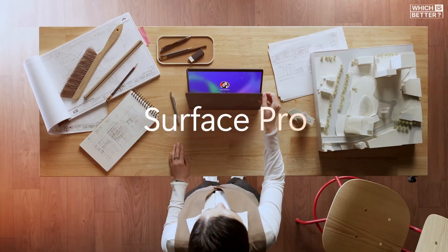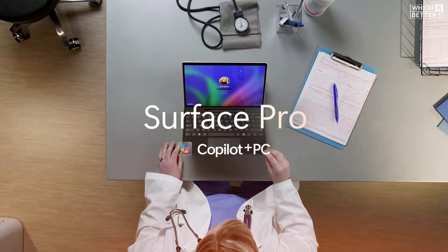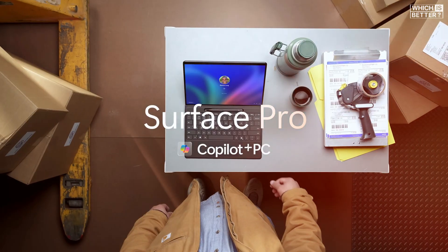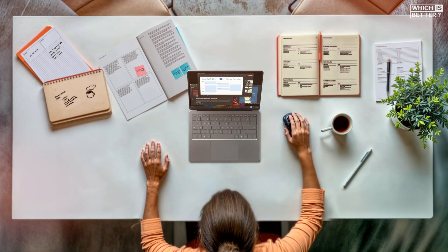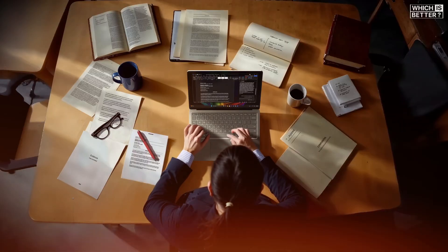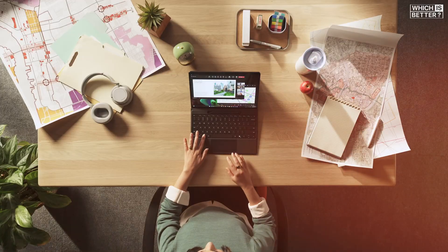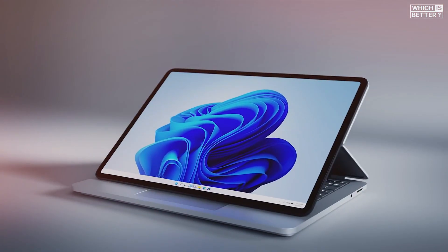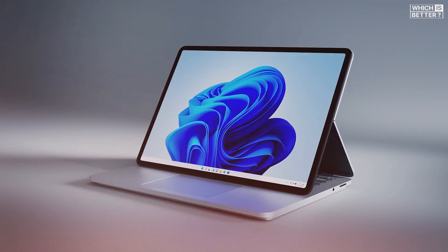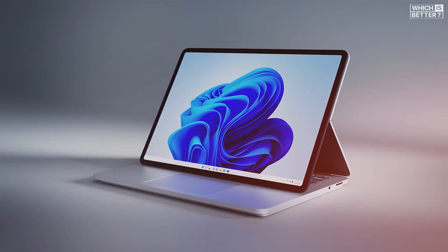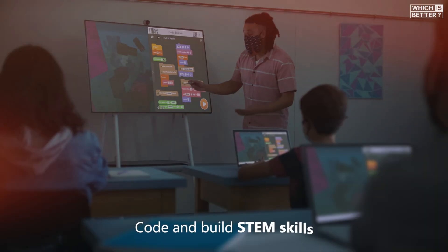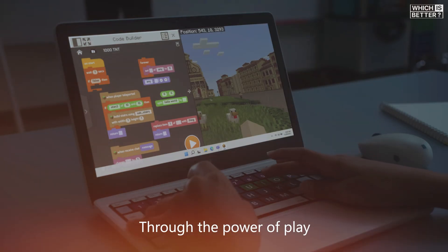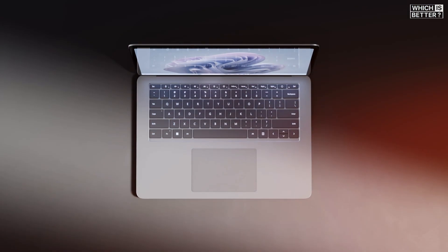On the other hand, the Surface Laptop 7 steps up with either a 10-core Snapdragon X Plus or a 12-core Snapdragon X Elite processor. You can equip it with up to 64GB of RAM and a 1TB PCIe 4.0 NVMe solid-state drive. That makes it ideal for power users who need serious multitasking ability, faster storage, or professional-level performance.